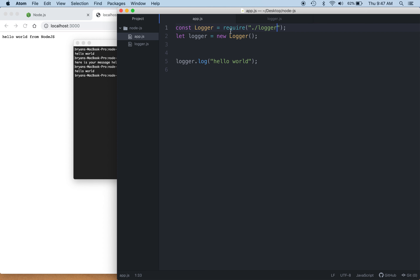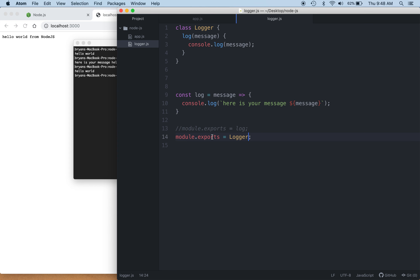When you see require, it's really just bringing in code from another file. I need to look at that other file to see — am I bringing in a class definition? Am I bringing in a function? What I'm actually importing is defined by what that file exports to the outside world — what it makes visible when someone else requires it. You'd have no idea other than looking at the file or checking documentation.